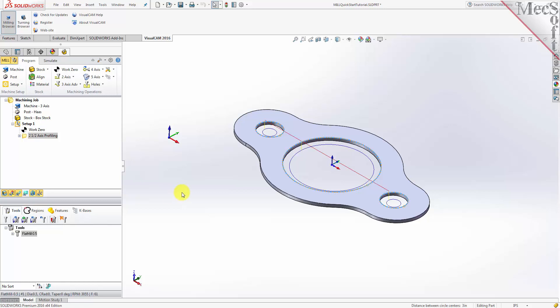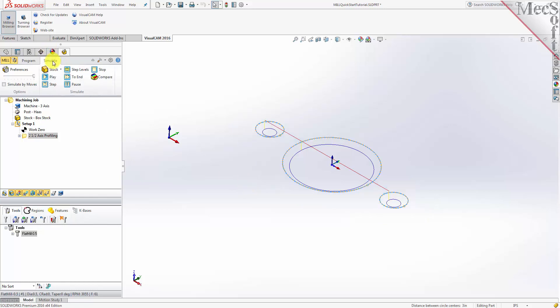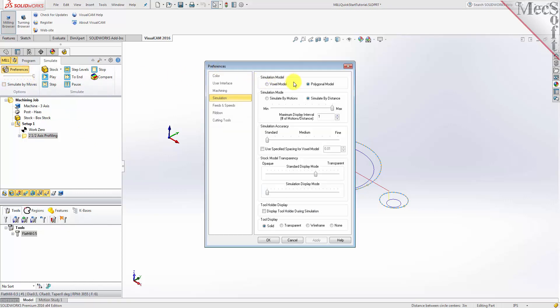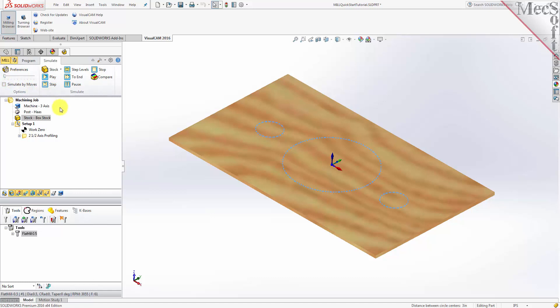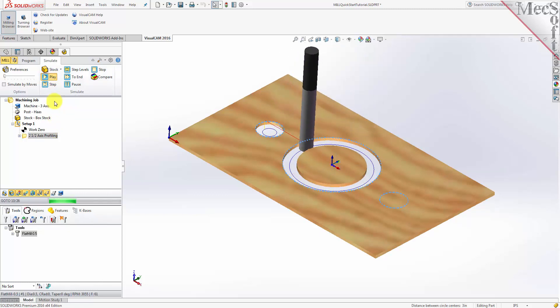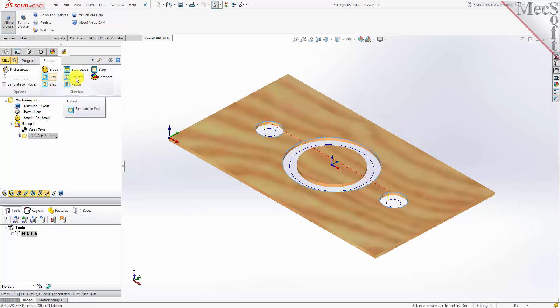Note that the display of the toolpath in the graphics screen can be turned on and off by selecting the toolpath visibility icon located at the base of the machining browser. The new toolpath can now be simulated to display the in-process stock model. Switch to the simulate tab at the top of the machining browser. Select Preferences and then set the simulation model to Polygonal and the simulation accuracy to Fine, and then pick OK. Under preferences, uncheck Simulate By Moves and adjust the slider to set the simulation speed, then select Play from the simulation tab. Additional simulation controls are available on the menu, such as stop, pause, etc. To view the cut model with textures applied, select the material texture visibility icon located at the base of the machining browser.